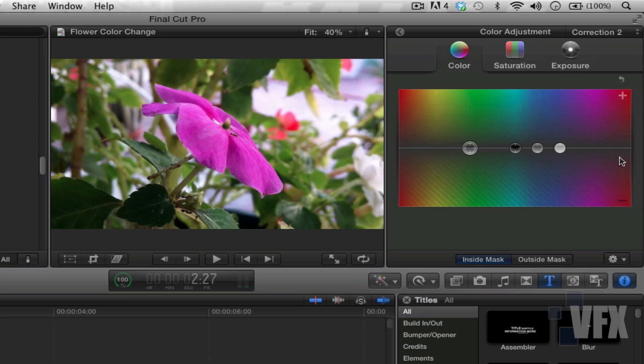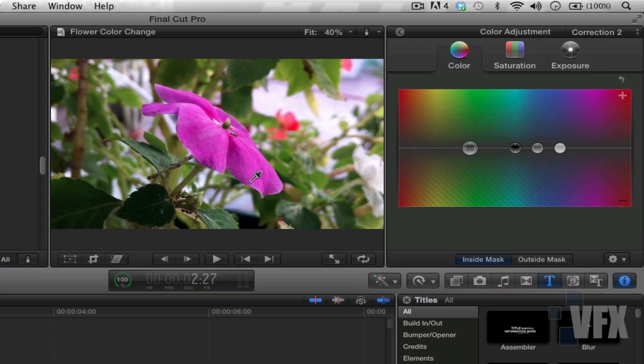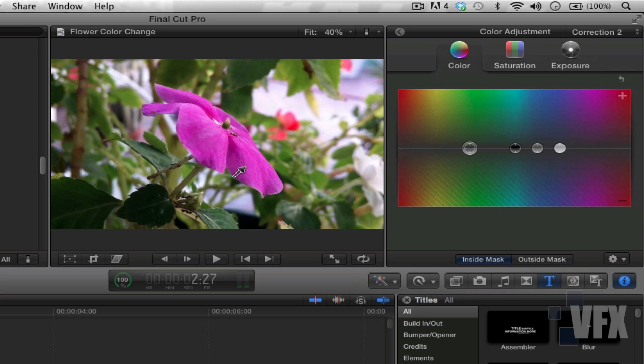I haven't noticed these until now. Basically it's inside mask and outside mask. What's the difference? Well, what we selected was the petals of this flower, and basically it's going to create a mask around this flower. So if we choose inside mask, then whatever we do here will affect anything that is inside the mask - in this case the flower petals.